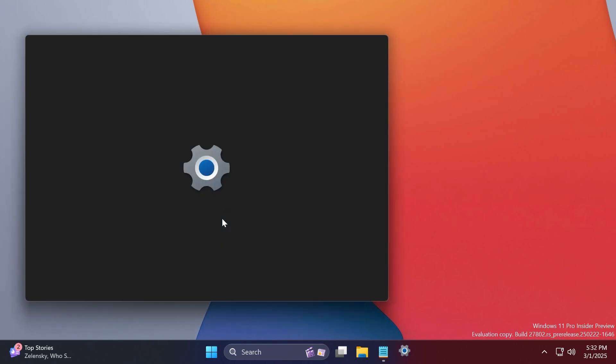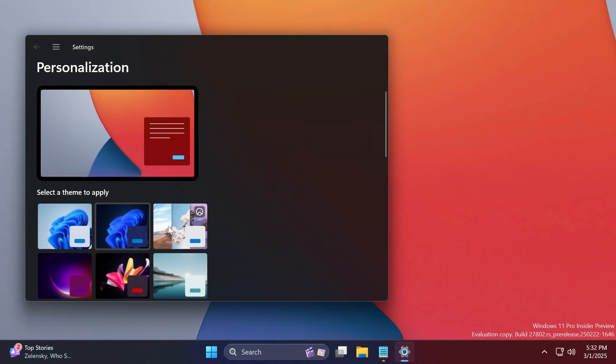Microsoft is also adding an option for Windows Spotlight. Whenever you have the Windows Spotlight theme selected, you're going to be able to easily discover more information about your background image by simply hovering over or clicking on the learn about this picture icon on your desktop.